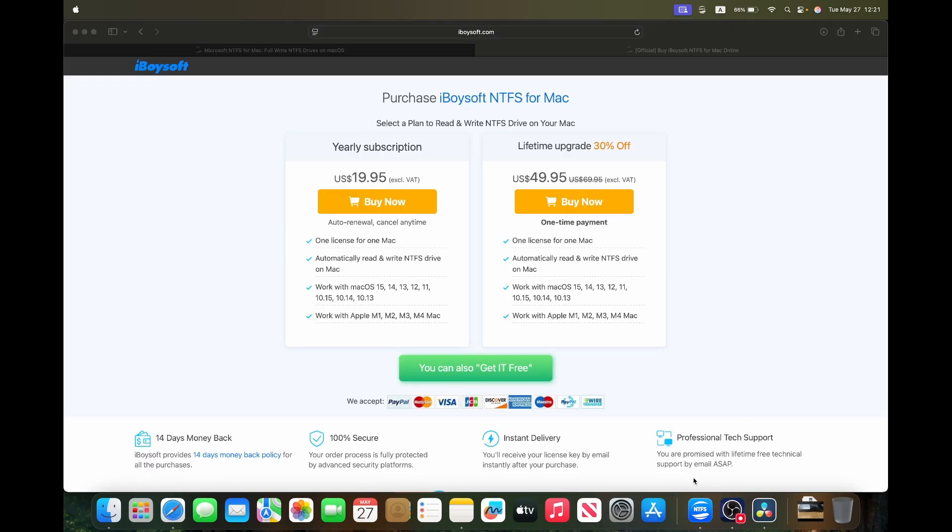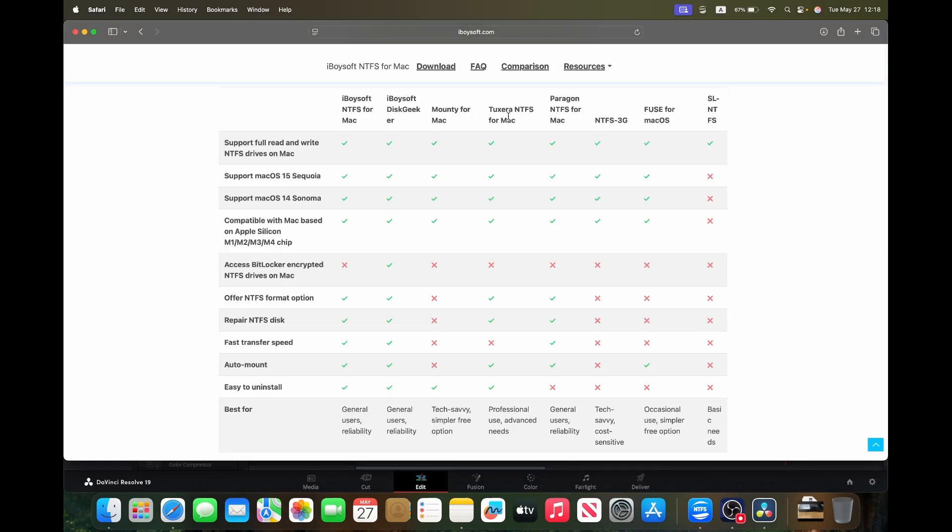We'll start with the most important part, the cost. There's two options here: $19.95 for a yearly subscription or a lifetime license for $49.95, permanently on offer, which means after two and a half years it's pretty much paid for itself.